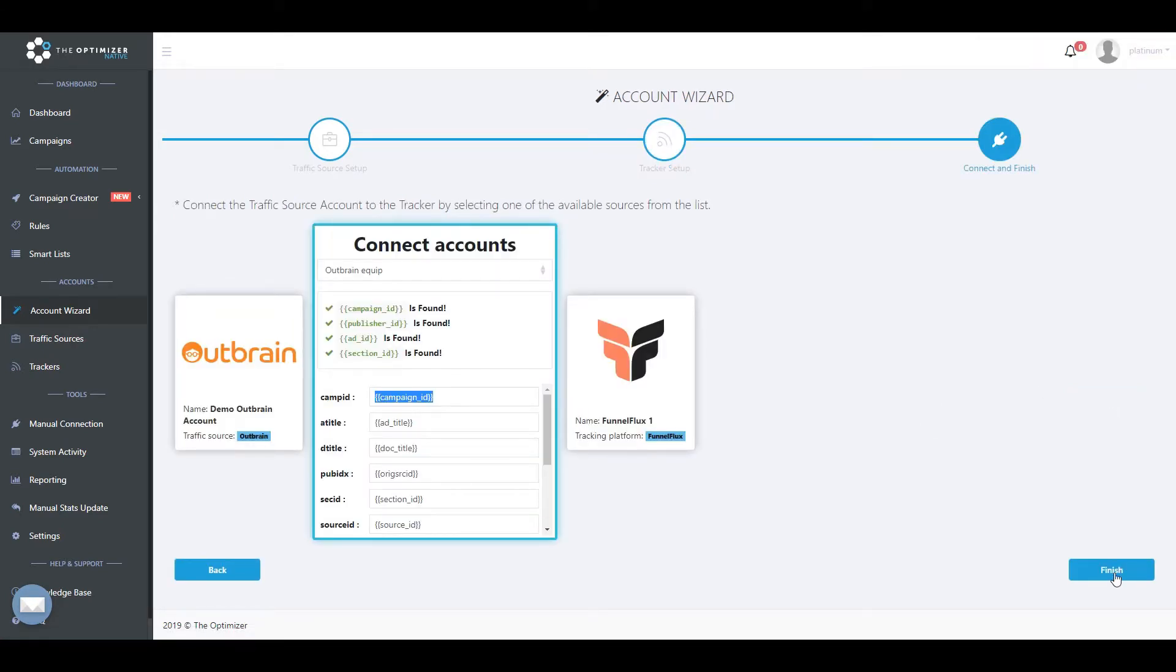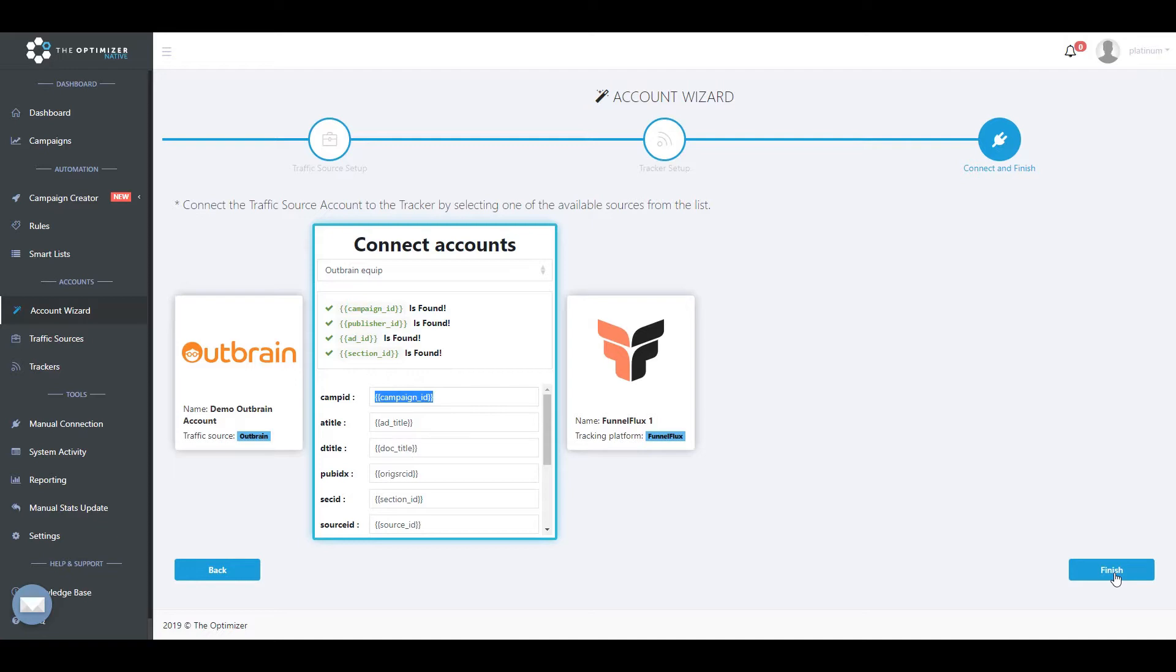In this third and final step, all you need to do is to link the previously connected traffic source account with its respective traffic source configuration found on your tracker. This way TheOptimizer will be able to automatically synchronize both traffic source and tracker campaign data on the same time zone and show you accurate data on the campaign widget and ad level.